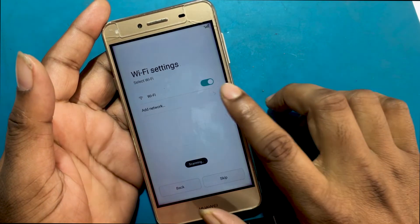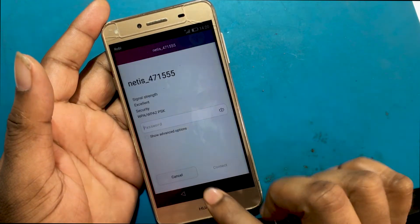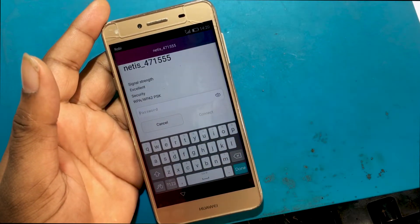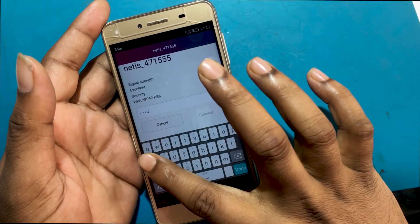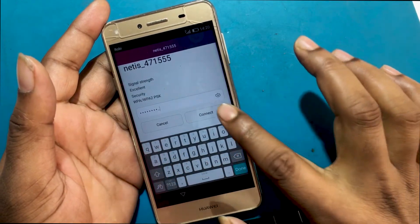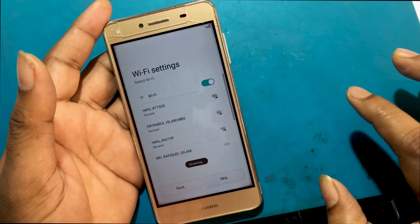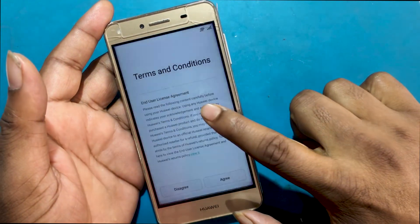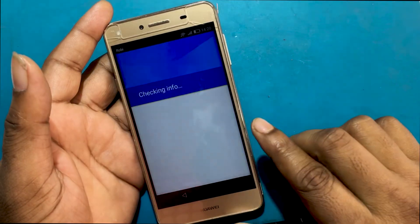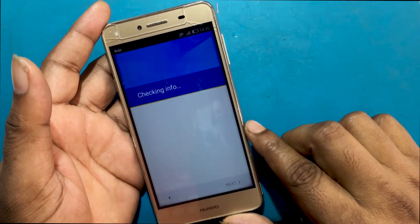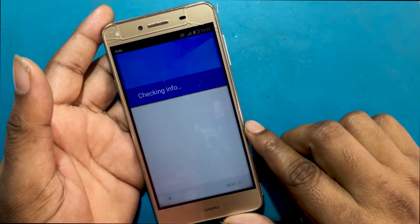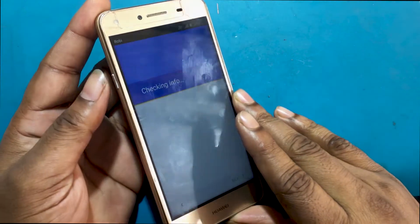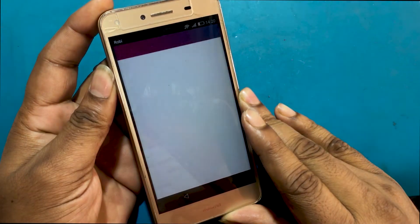Now I have to go back to the welcome screen. Wi-Fi disconnected — I am reconnecting to Wi-Fi. I will click on the smart key button. After clicking on the smart key button, the Google search option will come up.